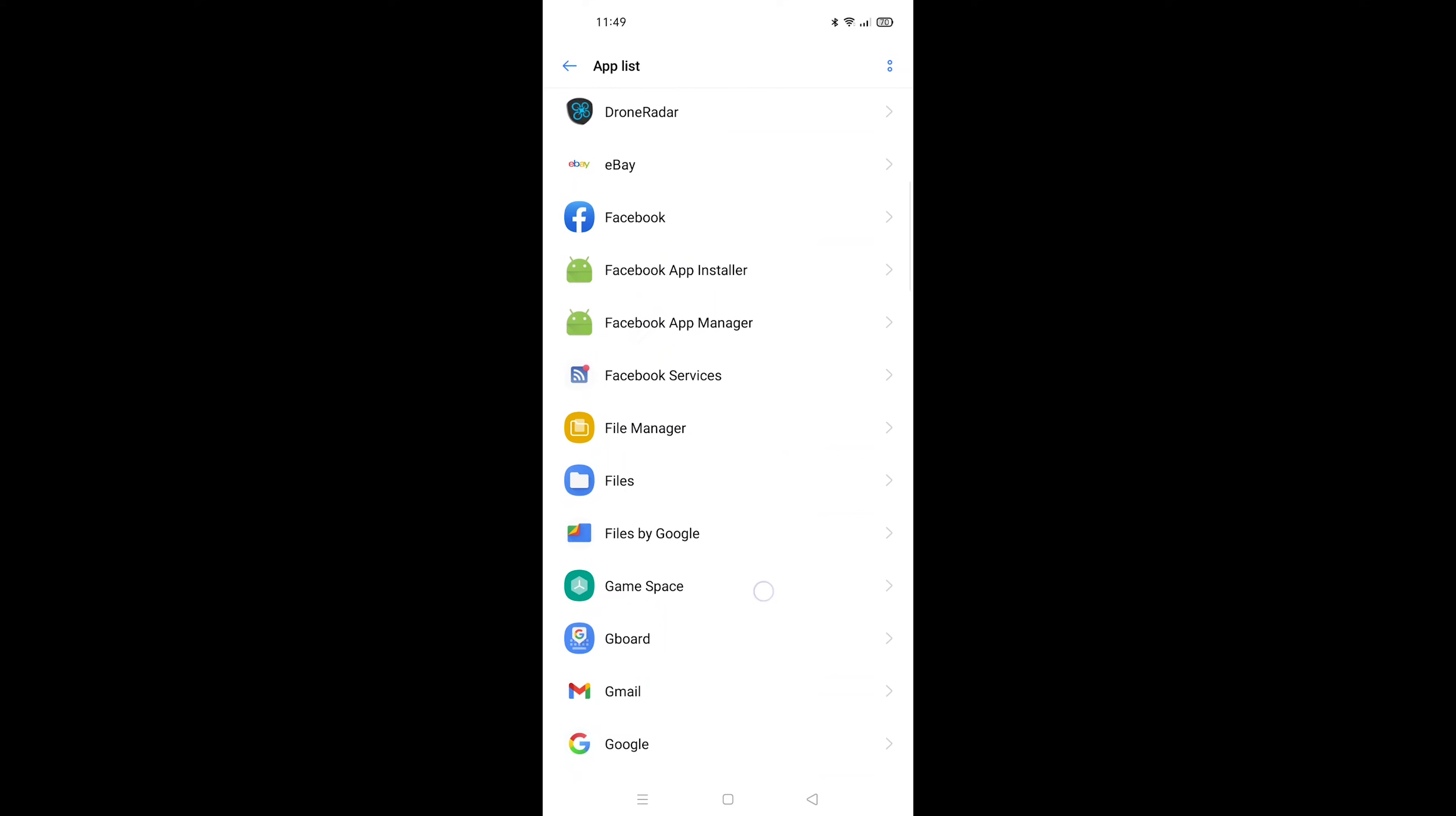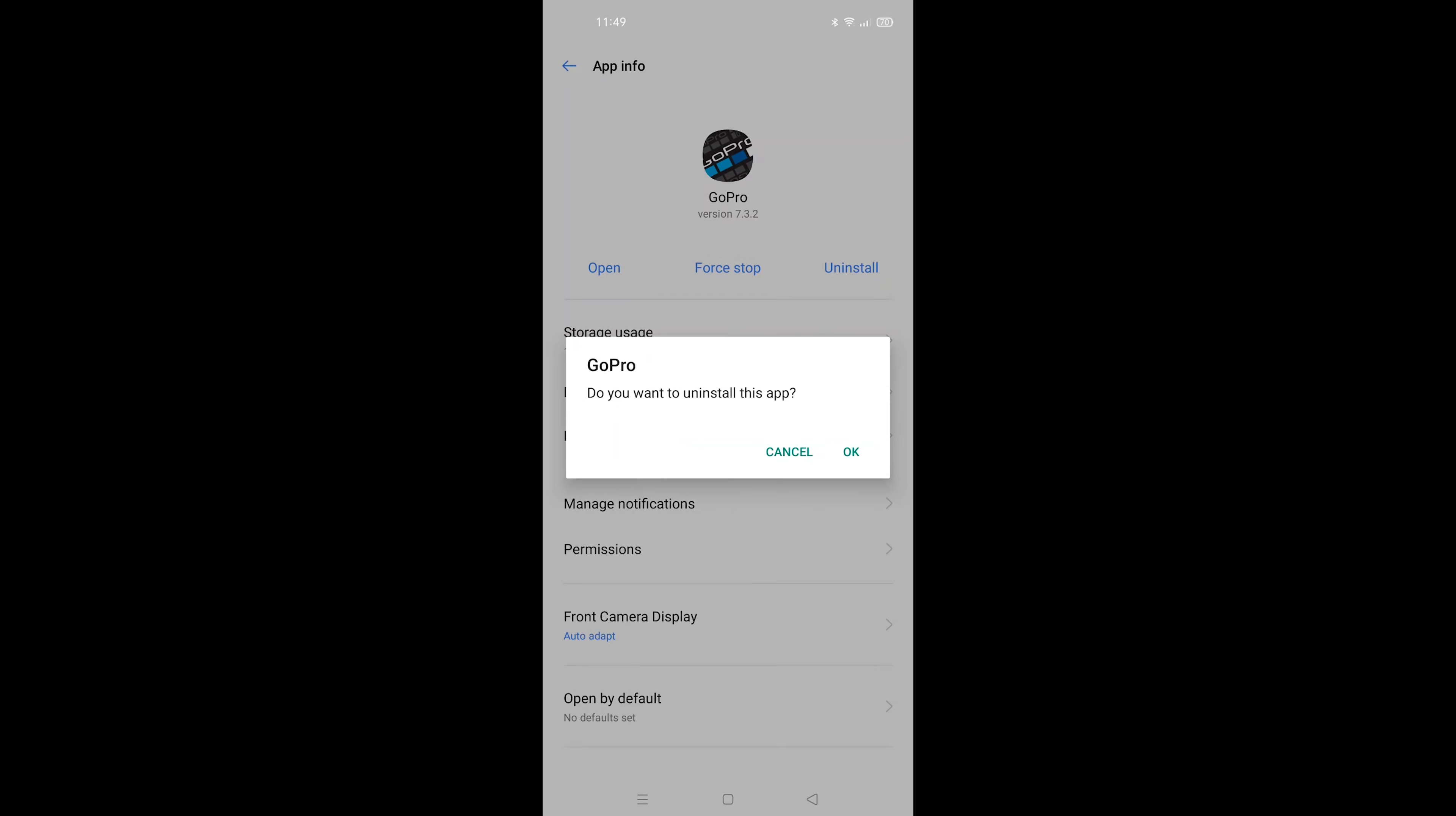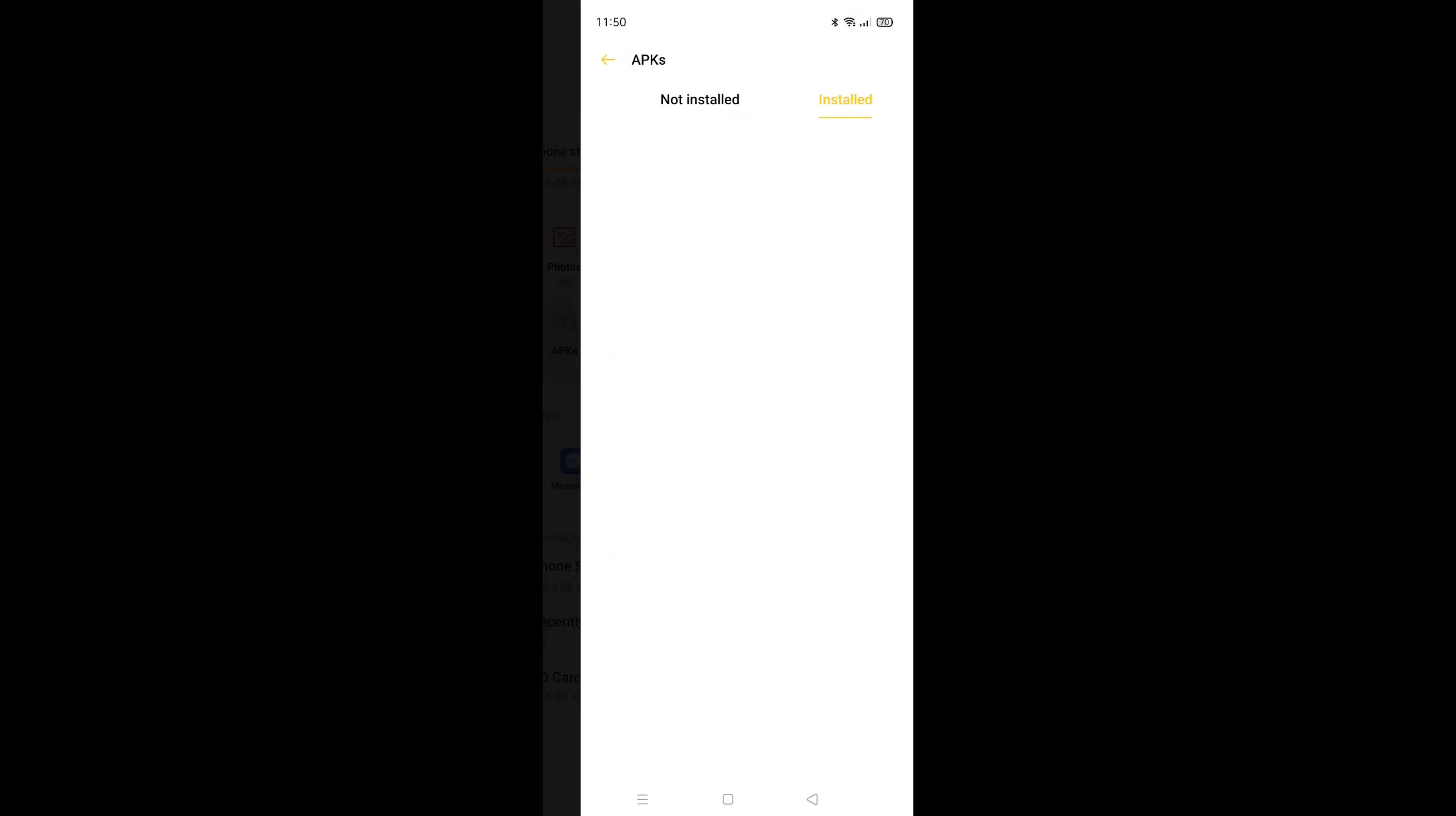So the first step is to remove your GoPro App. Next, you have to download version 7.3.1. You can find a link with this app below this video. Please install it.